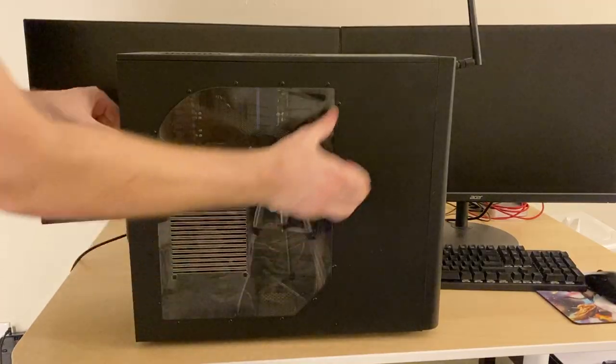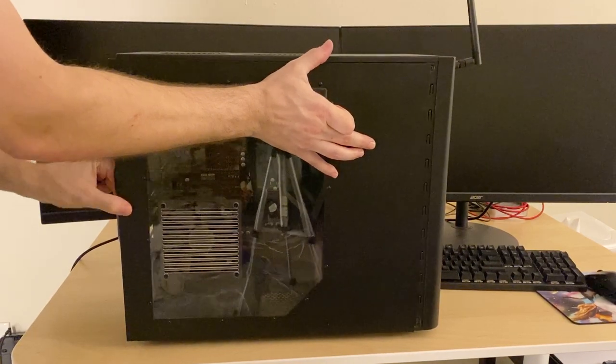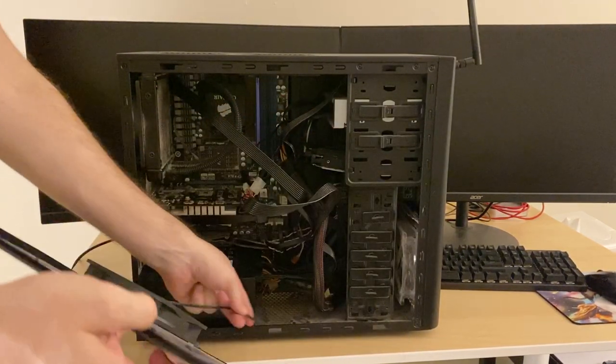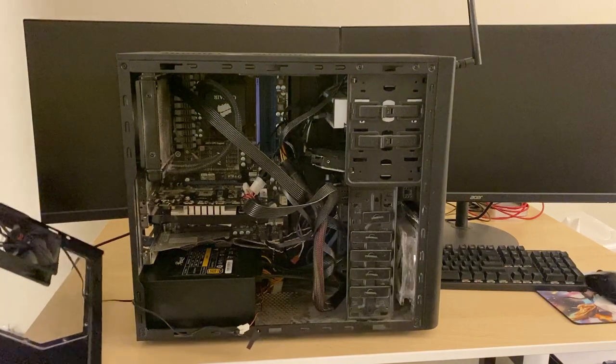I had recently been working inside of the case, so I had a feeling I probably just didn't plug something back in correctly. So I opened the case up and I started looking for loose cables.